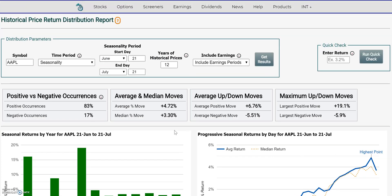So again, this is a statistical analysis on seasonality and I used Apple as an example. Thanks for watching, see you guys next time.